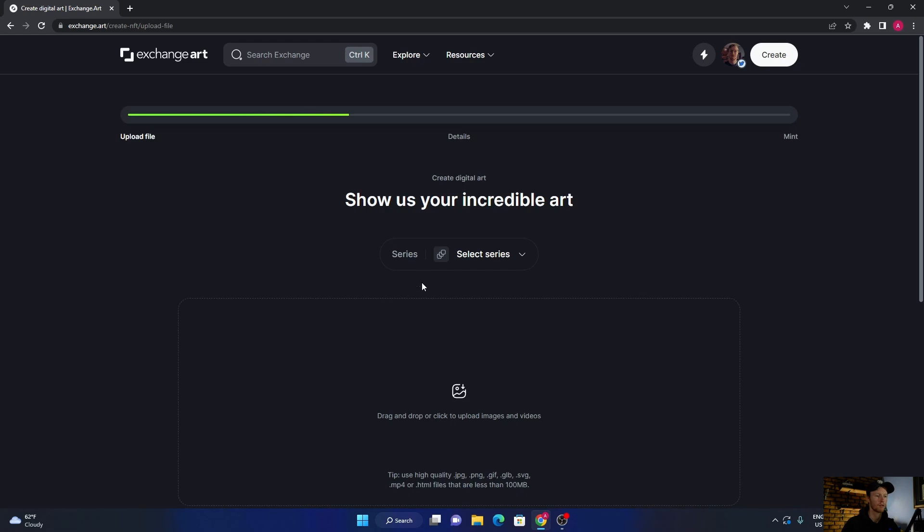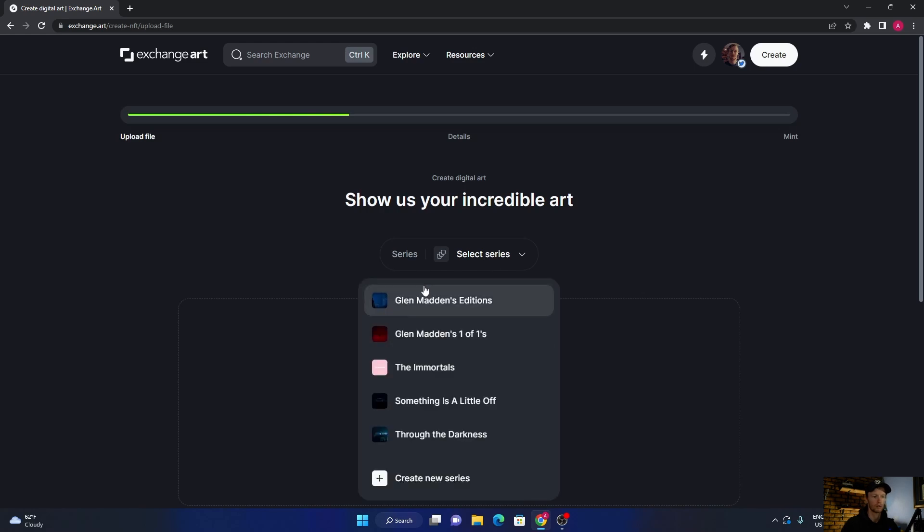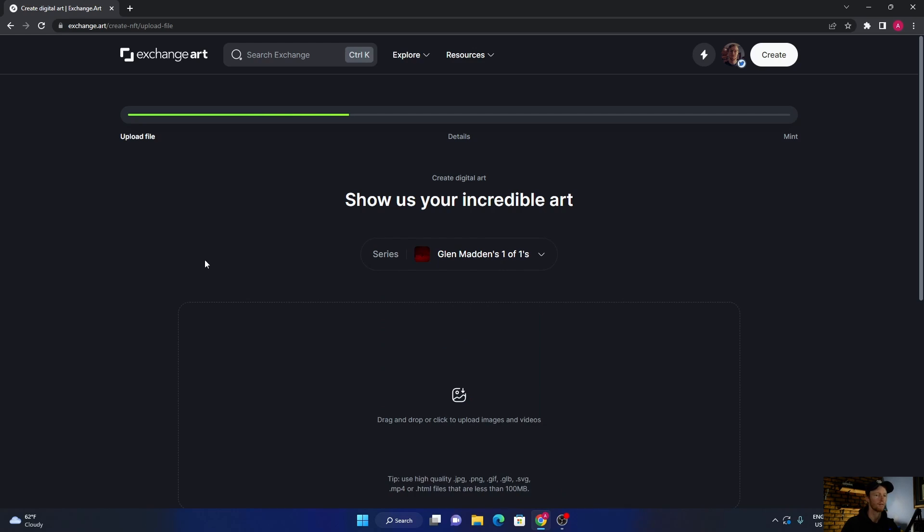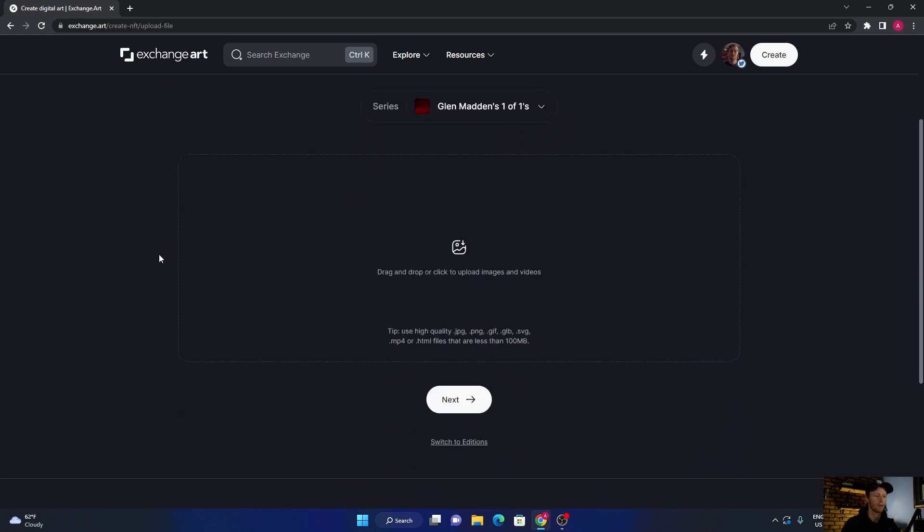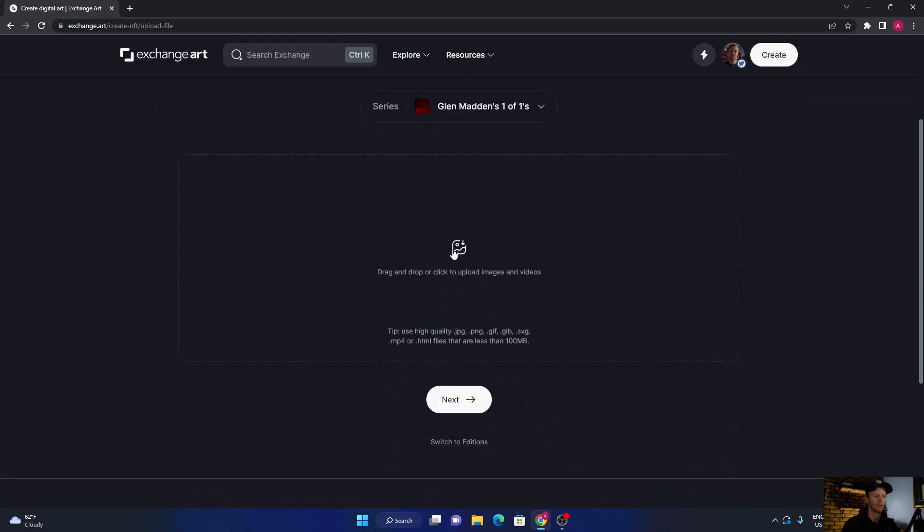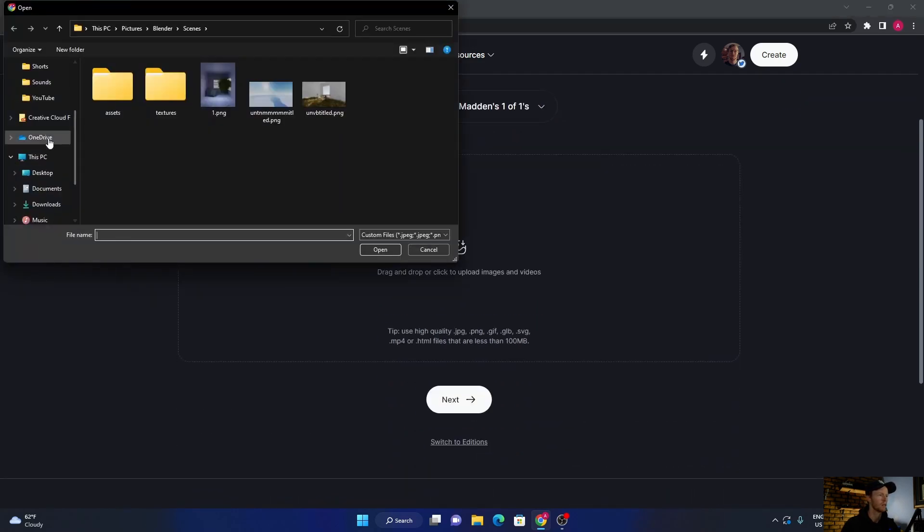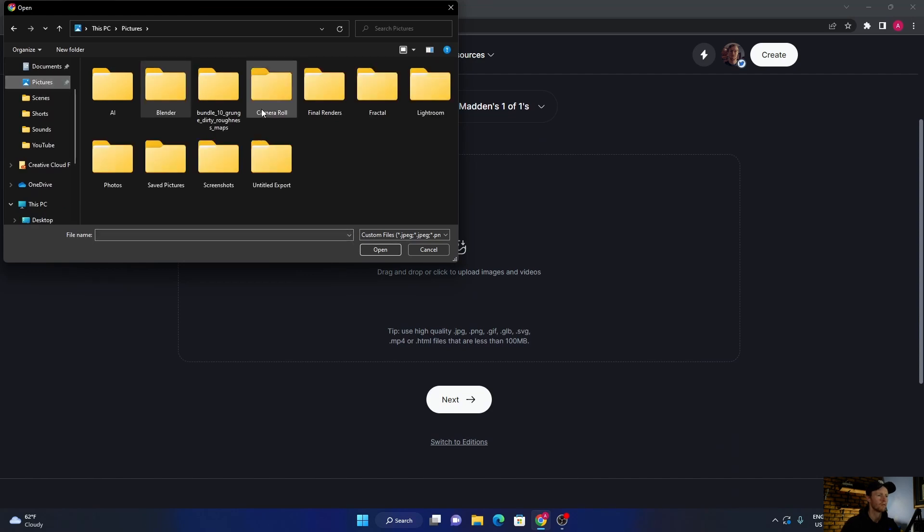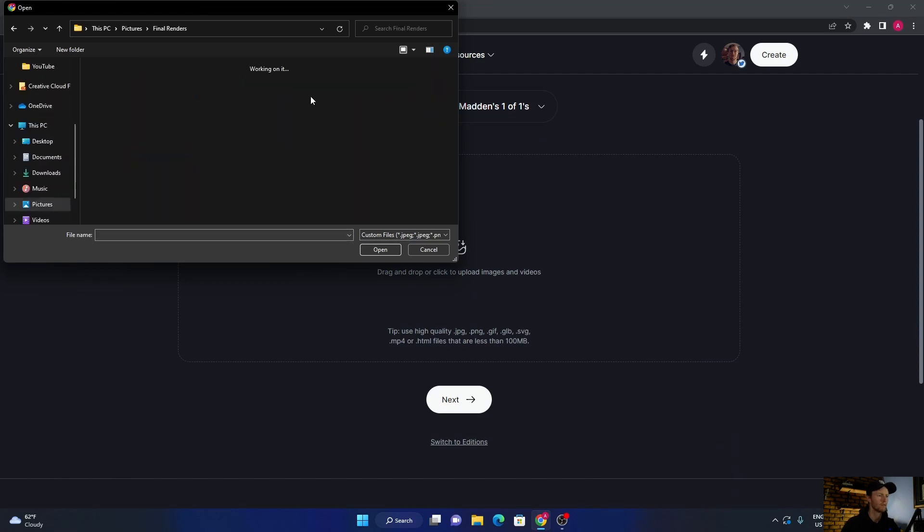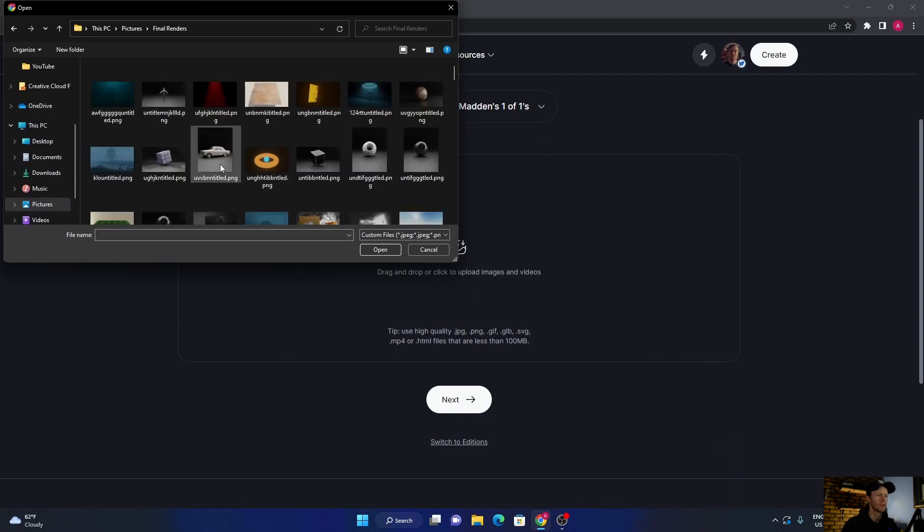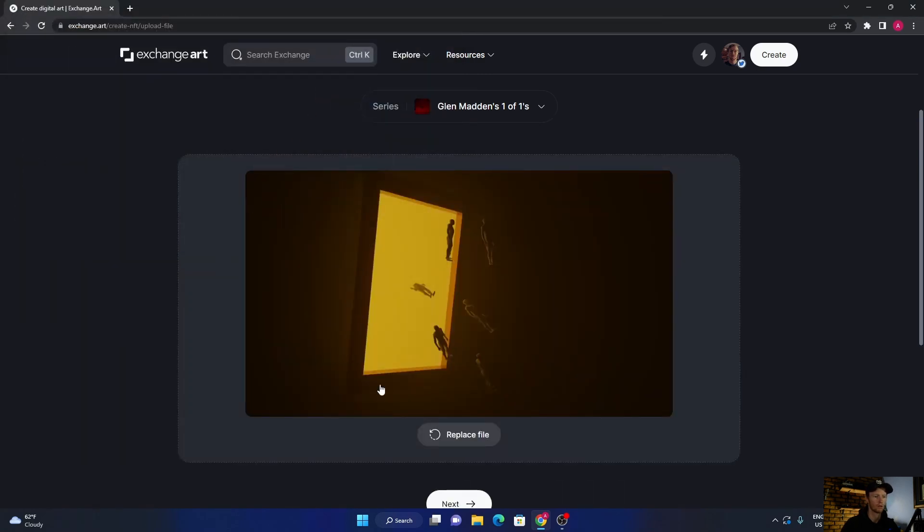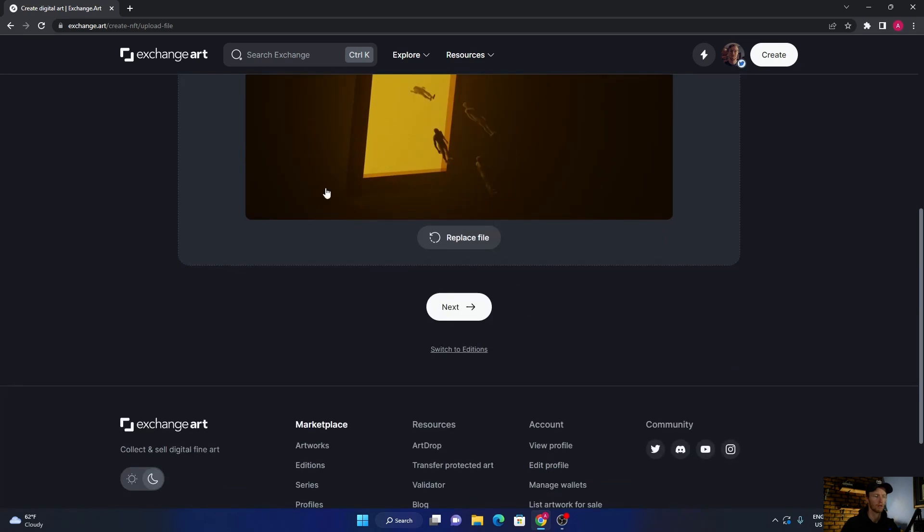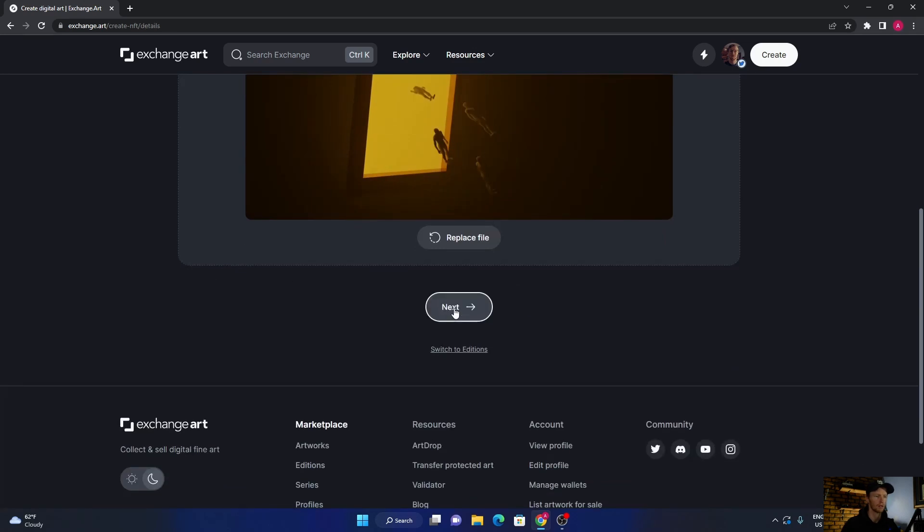Click there, then you would select your series. Then you just click and I'm going to go find... okay, let's say I want to upload this one, mint this one, this artwork.